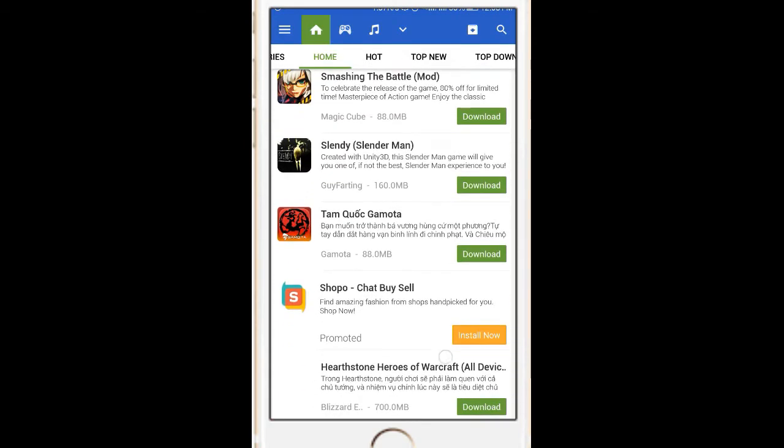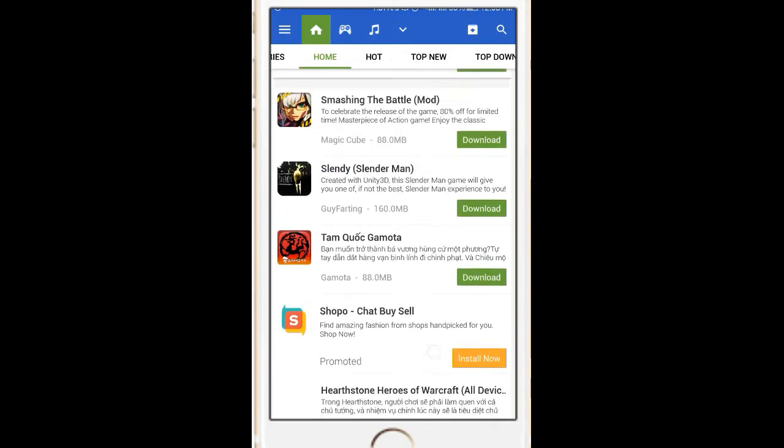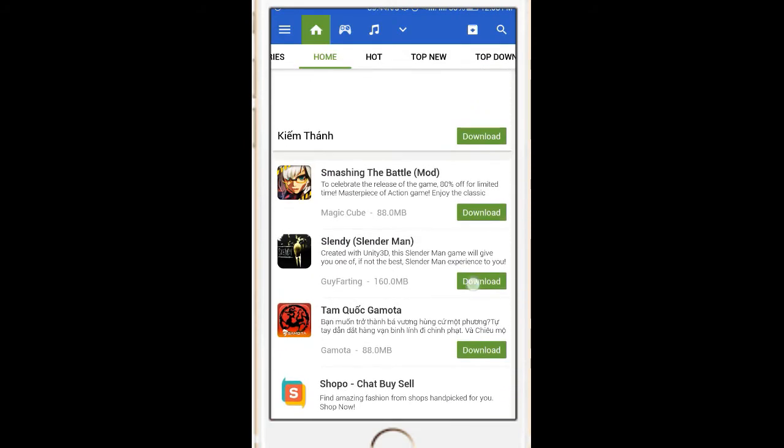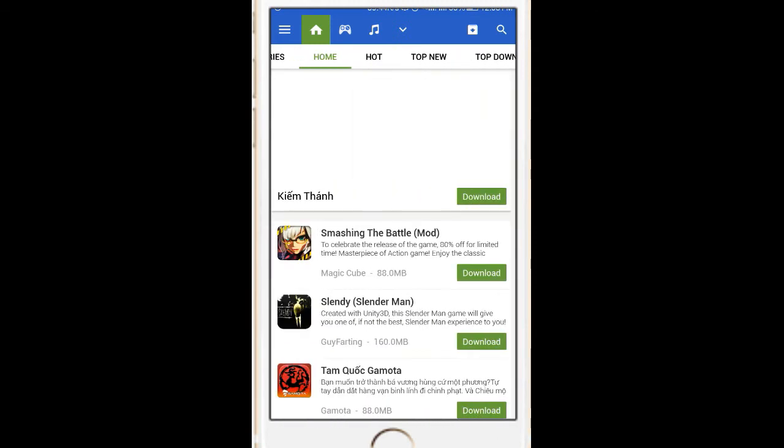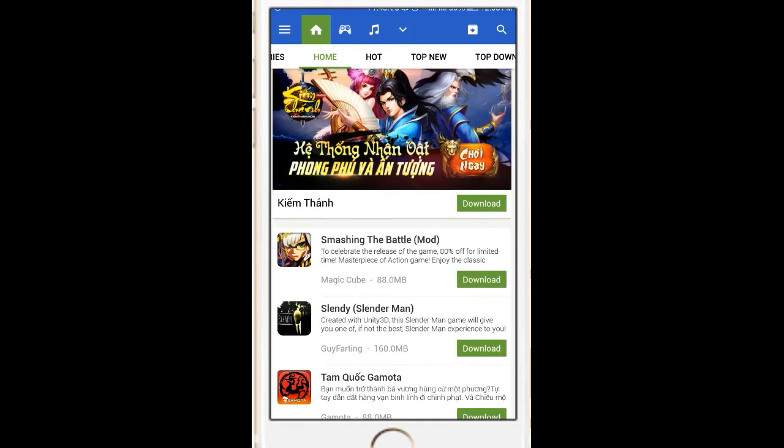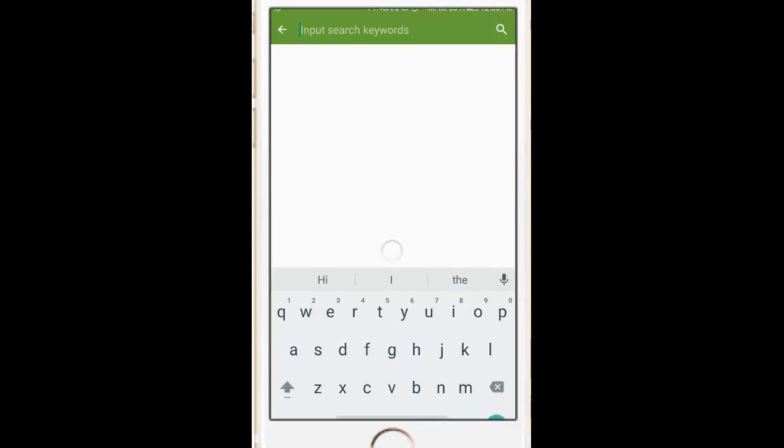This is not required. This app is not required too. So, let's type MX Player.